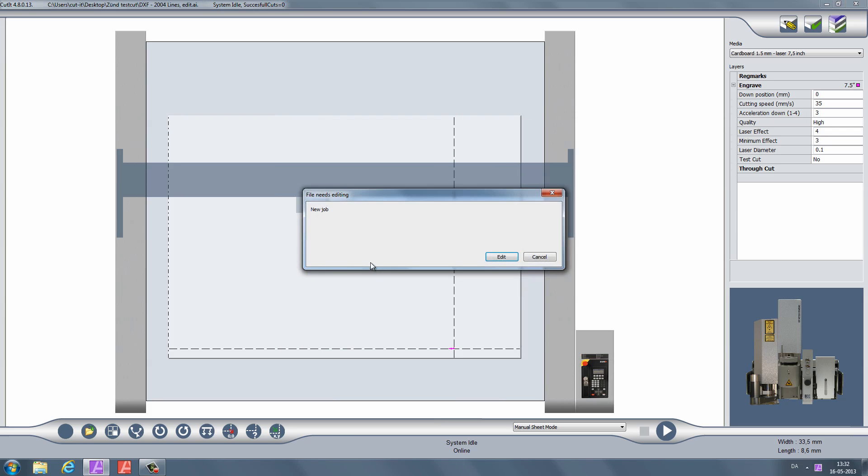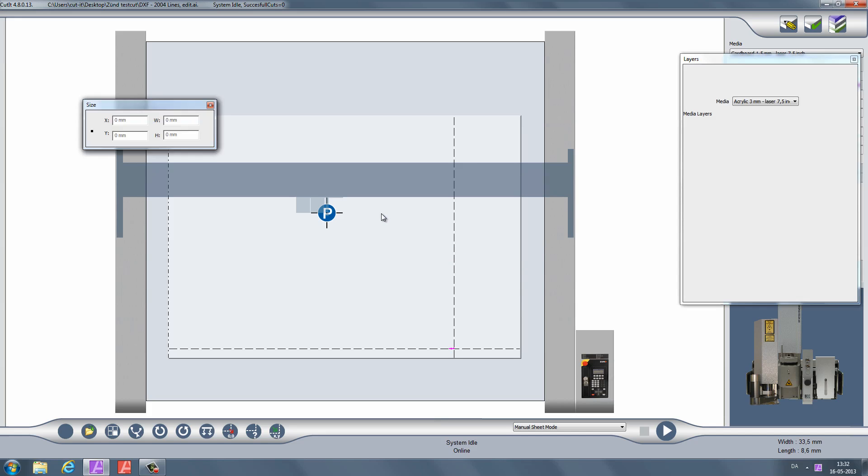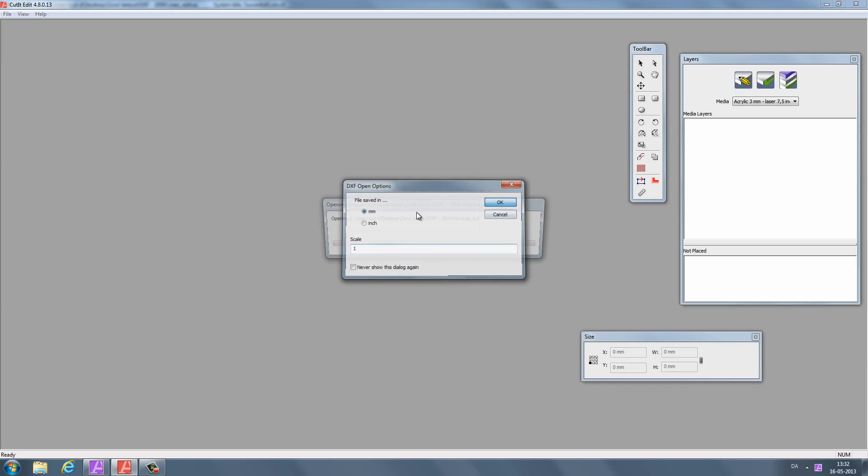The software will ask you to edit the new job. Click Edit. If your drawing is in millimeters, just click OK. If not, use the scale factor to change the size of your drawing.